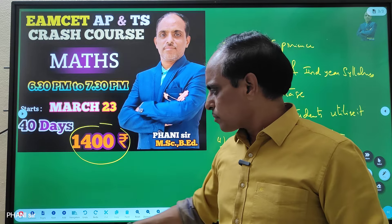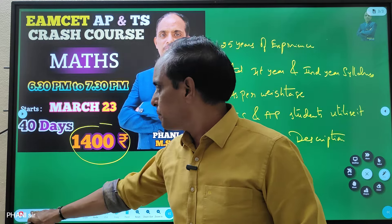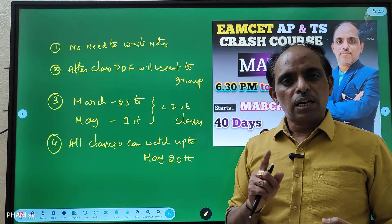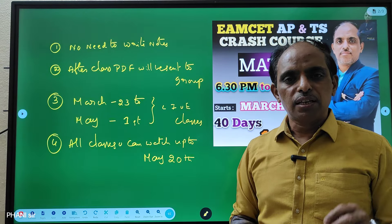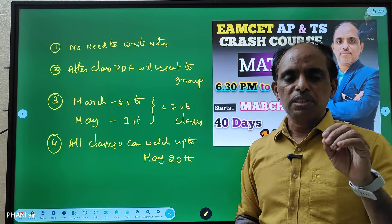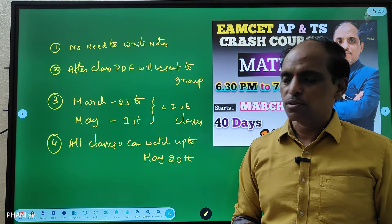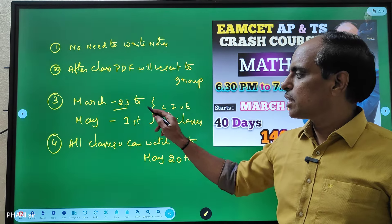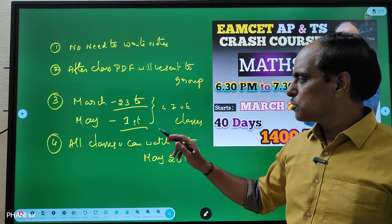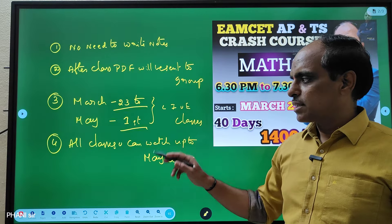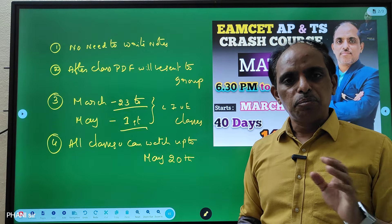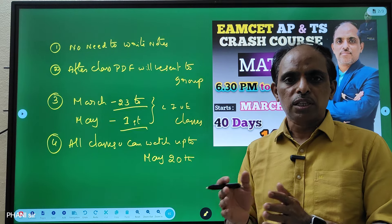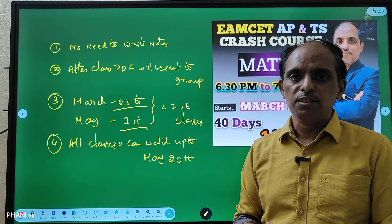Thank you so much for joining us. If you want to write notes, you can do so in PDF form. Classes run from March 23rd through May 1st via daily live sessions. The exam is scheduled for May 19th.